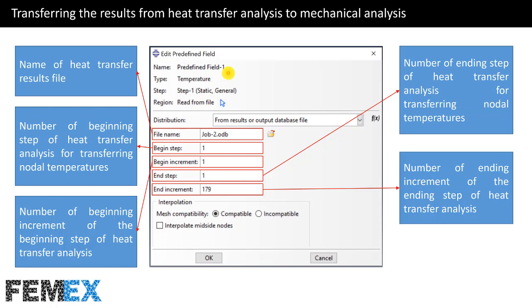Now I want to talk about transferring the results from heat transfer analysis to mechanical analysis. Here I have defined a temperature predefined field in step one of the mechanical analysis. I have set the distribution to 'from results or output database file' and entered the name of the heat transfer results file. I have also entered the number of the beginning step and ending step of the heat transfer analysis for transferring nodal temperatures, as well as the number of the ending increment of the ending step.